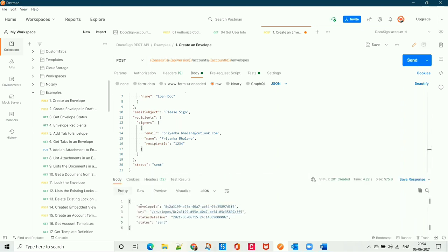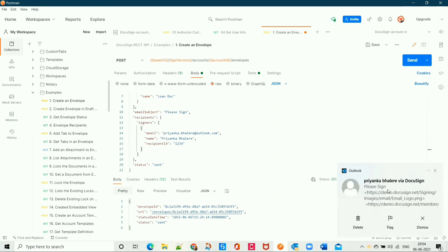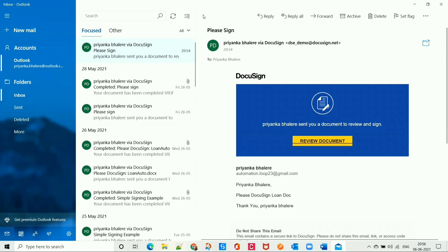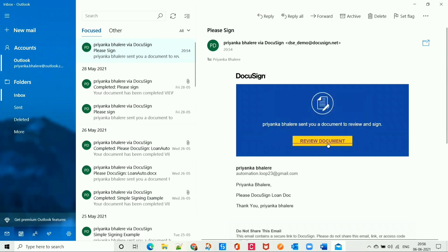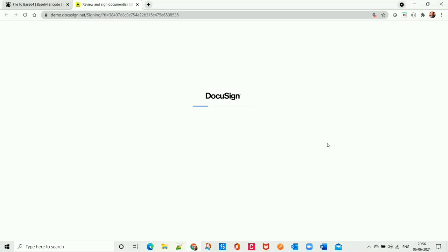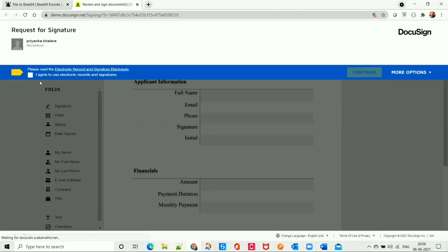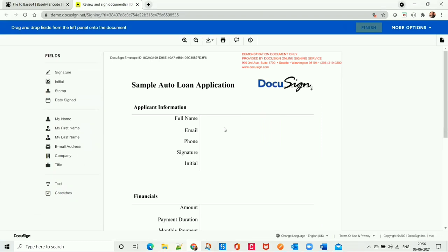We can see that we got the envelope ID, the URI, and its status. The recipient received an email with the subject line 'Please Sign' and a document to review. When the recipient clicks 'Review Document', they are navigated to their DocuSign account to review the document. If they click 'Agree' and 'Continue', they can see the document that was provided in the CreateAnEnvelope API call.